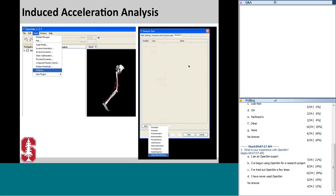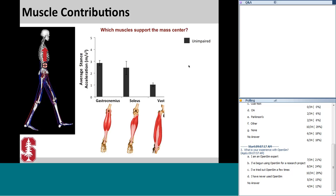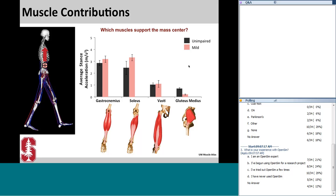The induced acceleration analysis is available in OpenSim under the Analyze tool. For normal unimpaired walking, the muscles with the largest average upward acceleration of the mass center during stance are the ankle plantar flexors — gastrocnemius and soleus — the vastae, and the gluteus medius. For mild crouched gait, the same muscles are working to support the mass center, with only a slight increase in the contribution from soleus and a decrease from the gluteus medius.